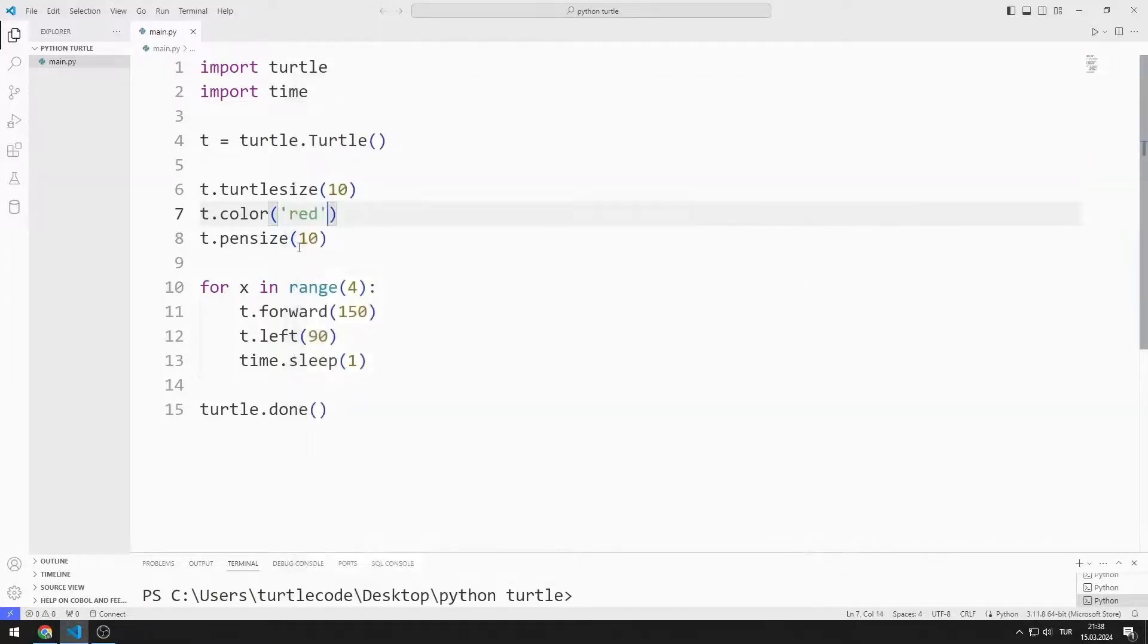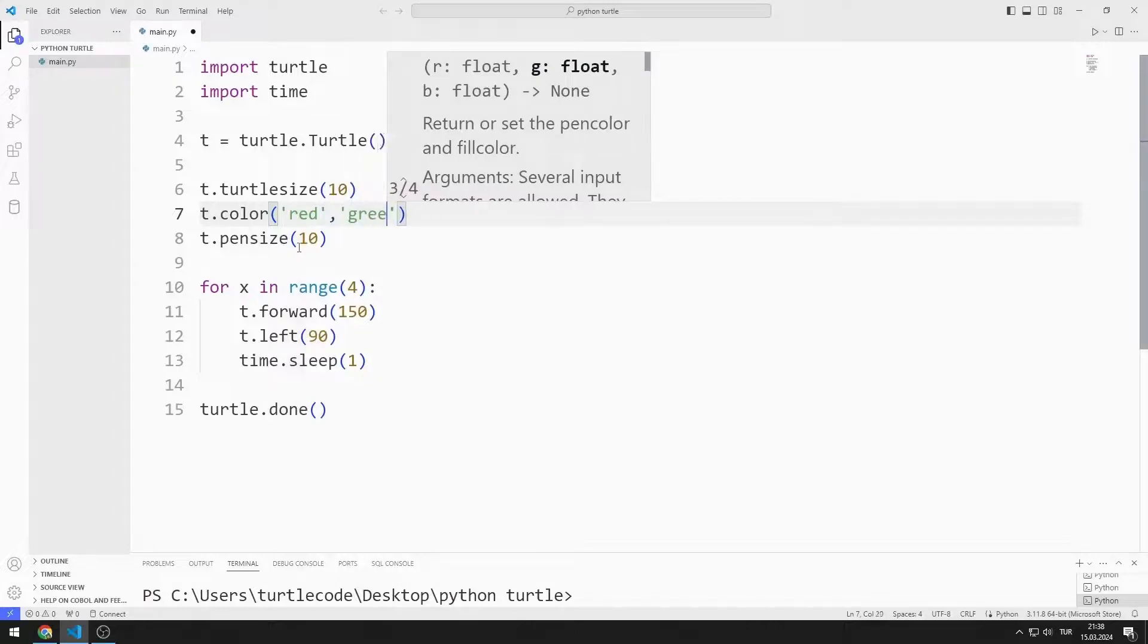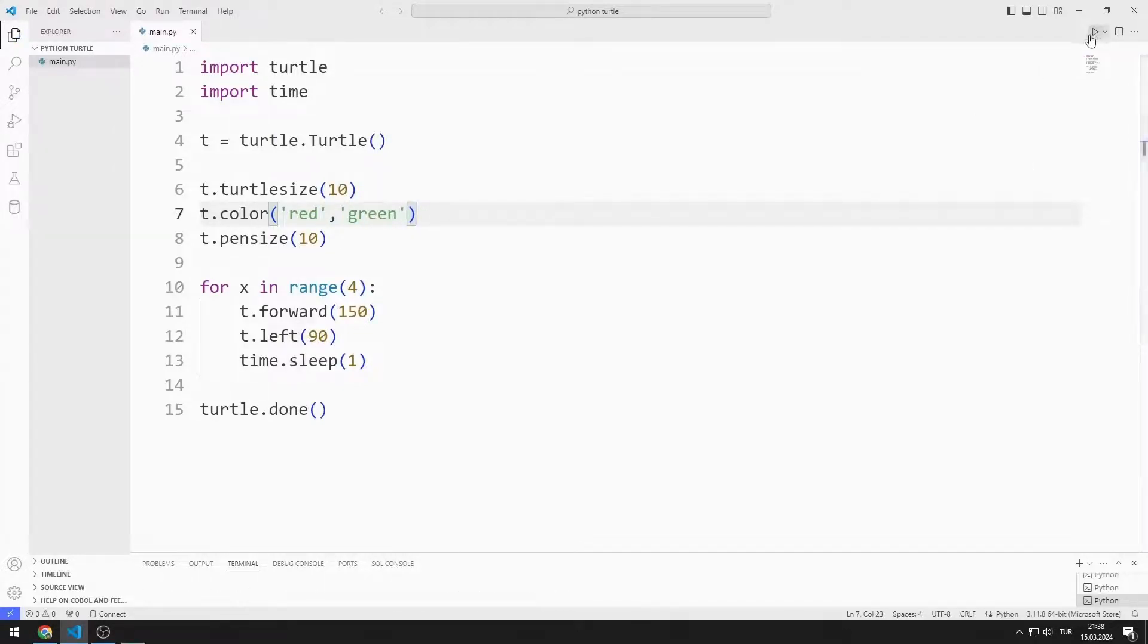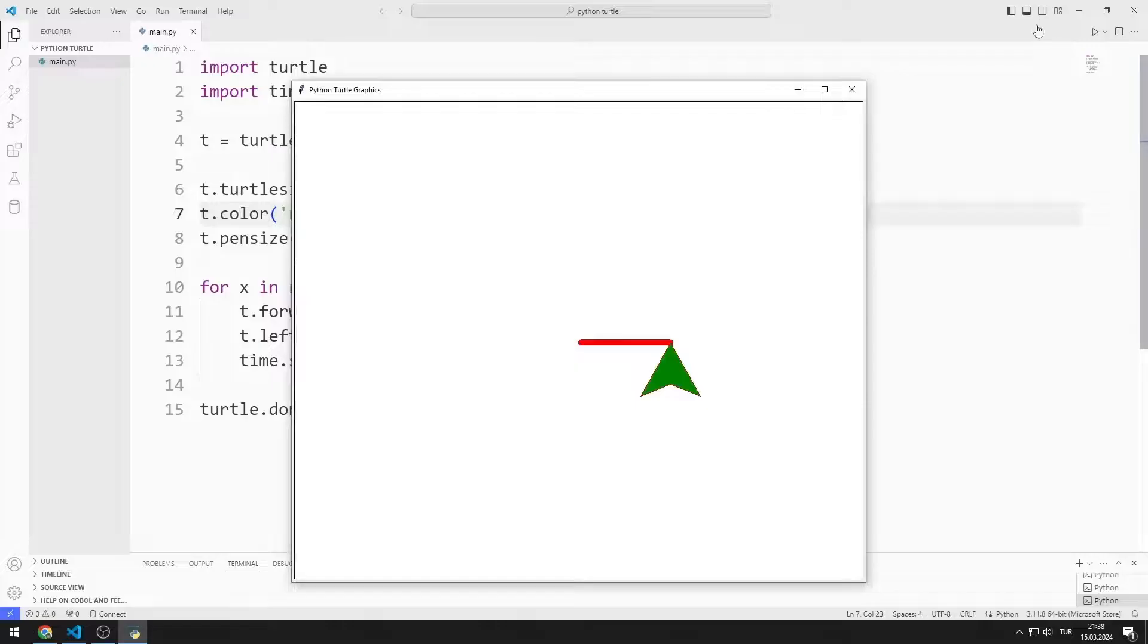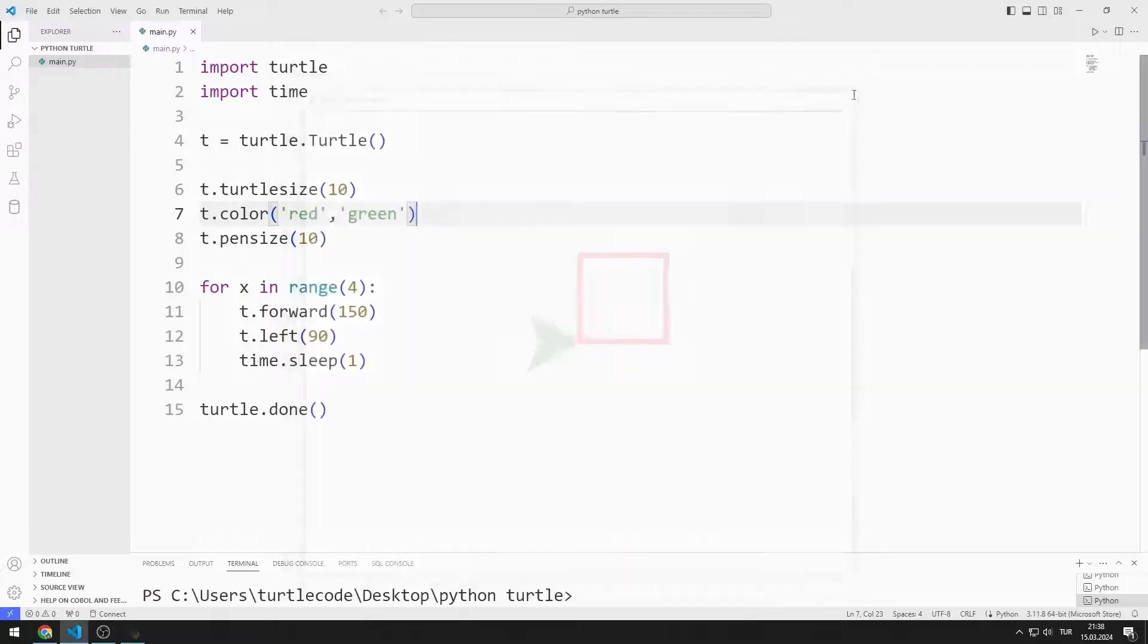You can send a second color to the color object. In this case, the Turtle object will be green. I turn the color function into a comment line.